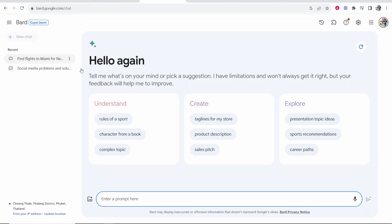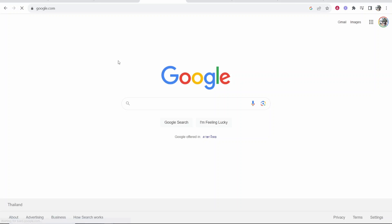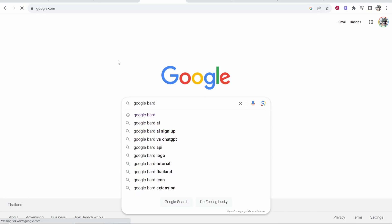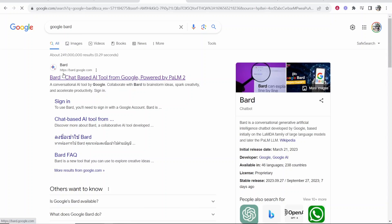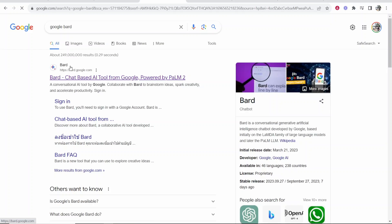So what you want to do is go ahead and go to Google Bard. To do that, just go ahead and search for Google Bard. Head over to Google, search Google Bard, and it should be the first one here, bard.google.com.